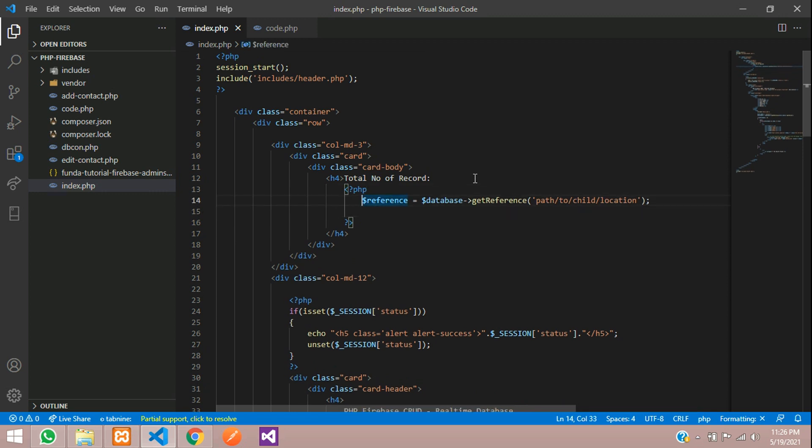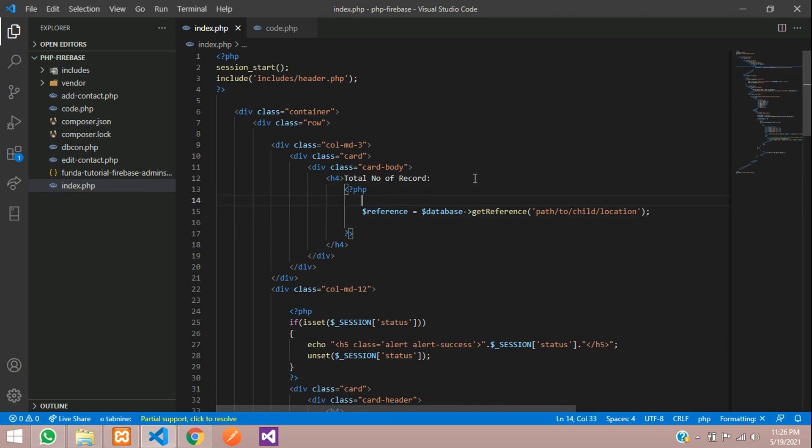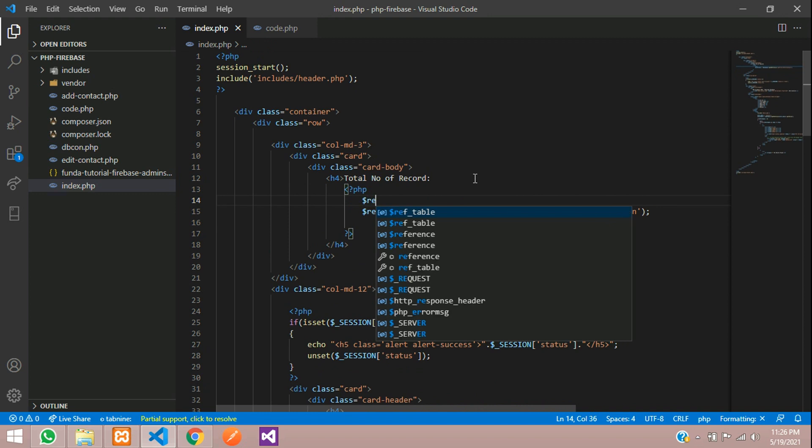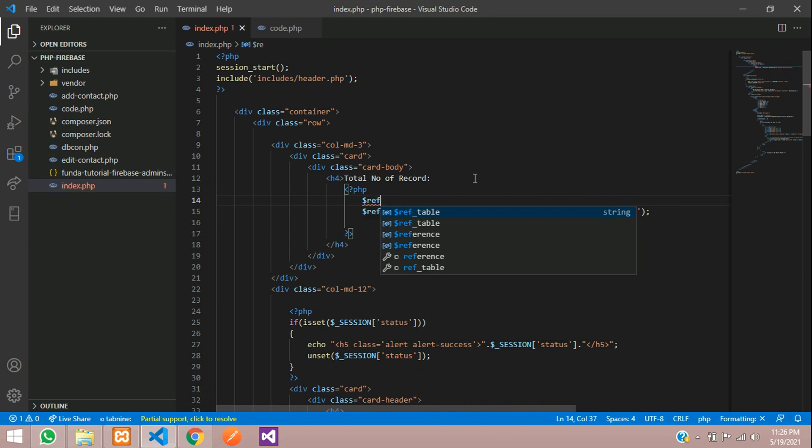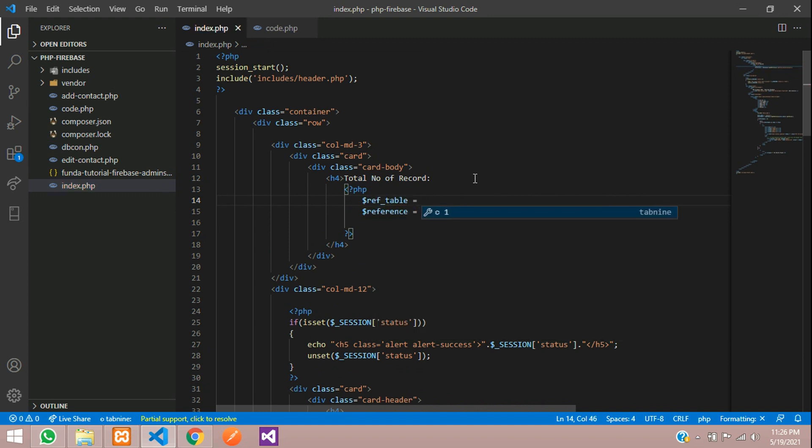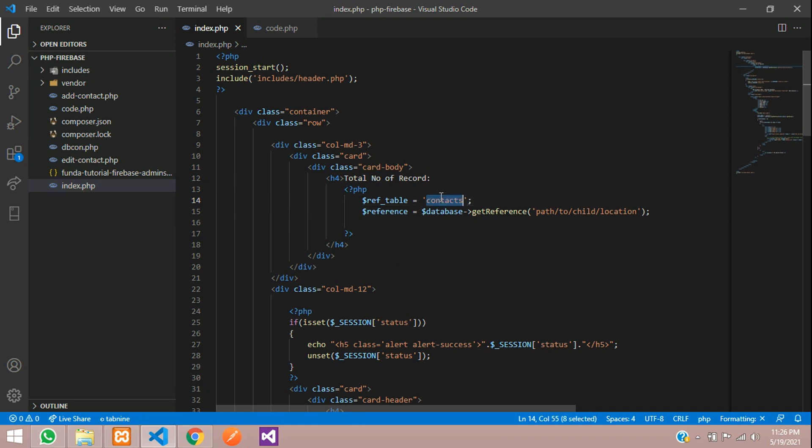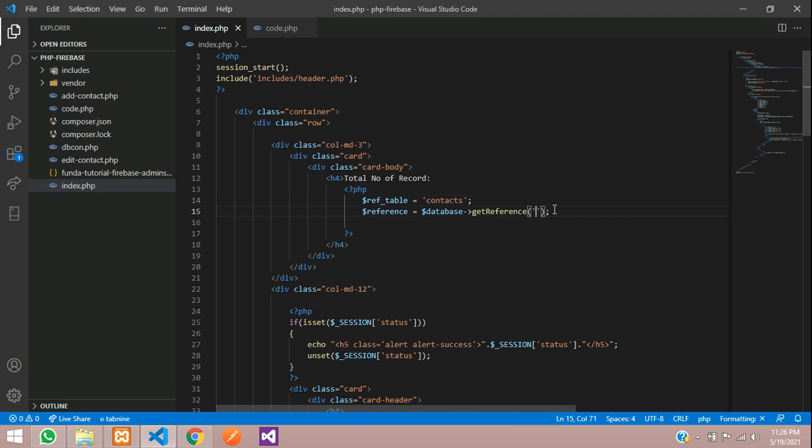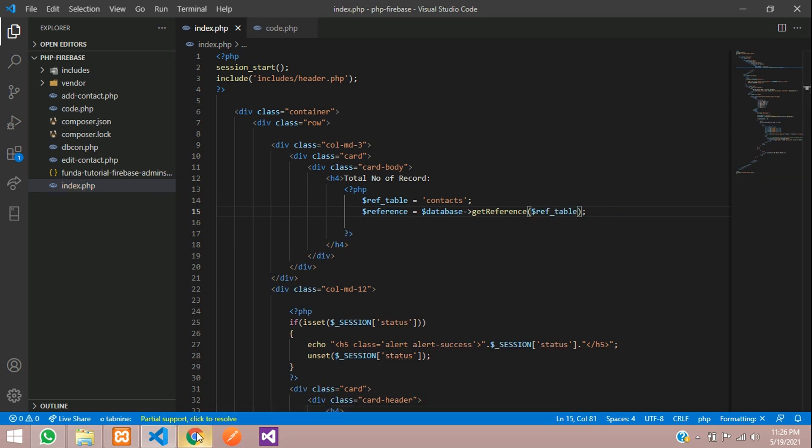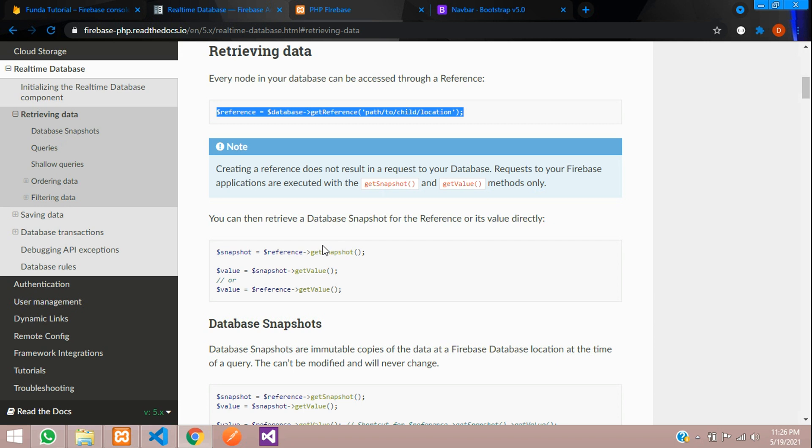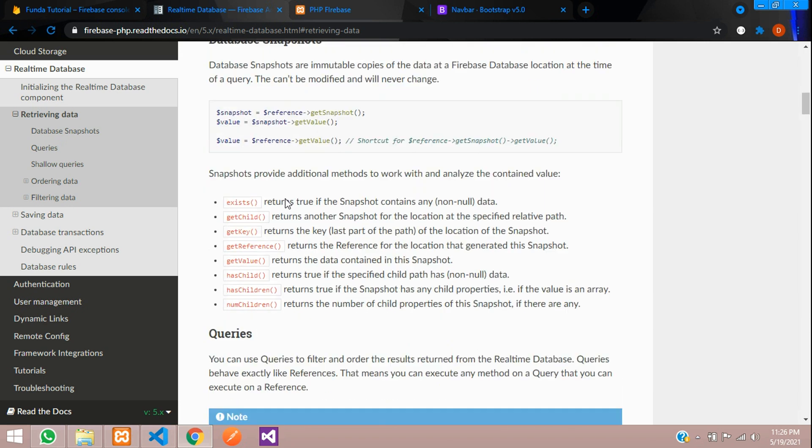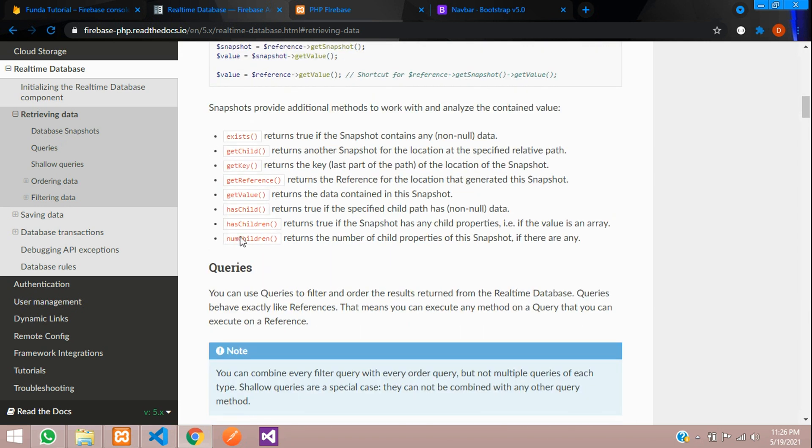Then let's create the table. Dollar ref of table is equal to single quotes - this will be contacts. Inside this contacts table, let's take this and paste the path of your location. That is database. And what you are going to get? The total record. From where?